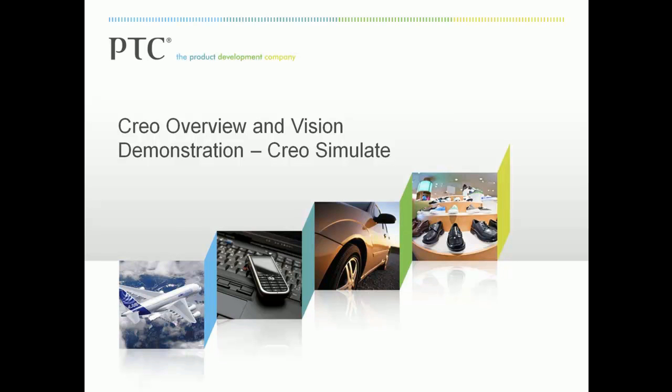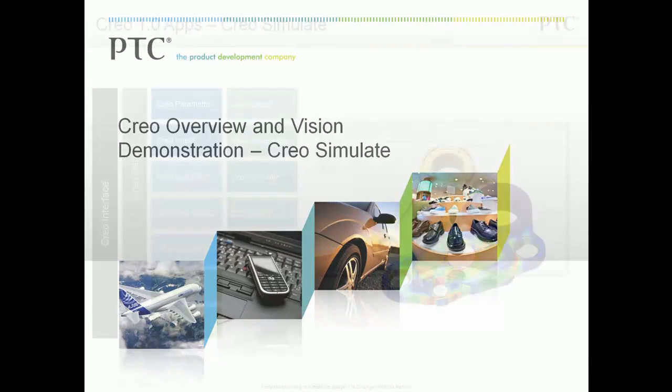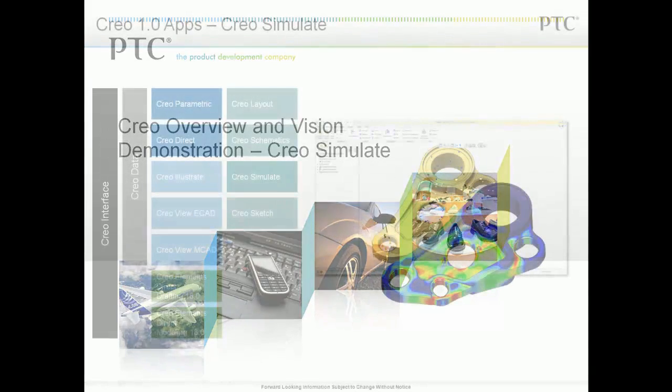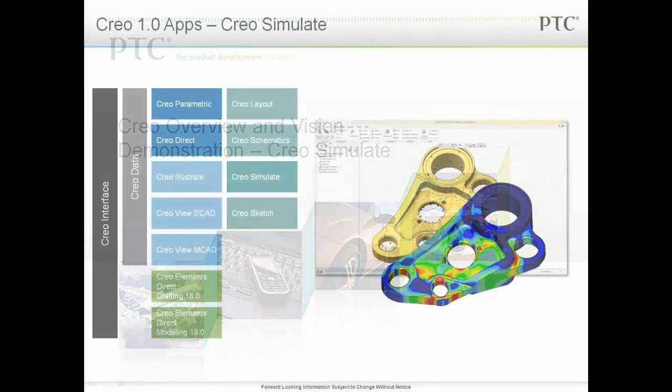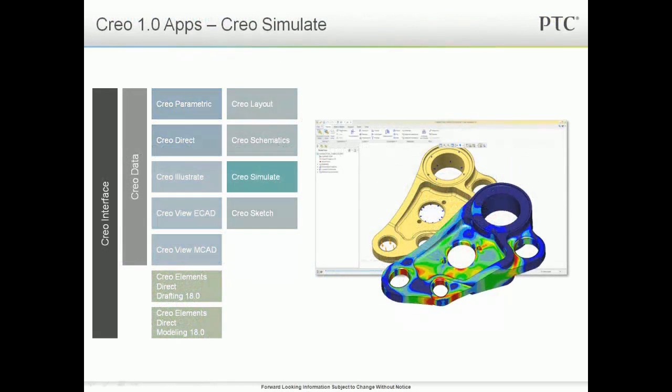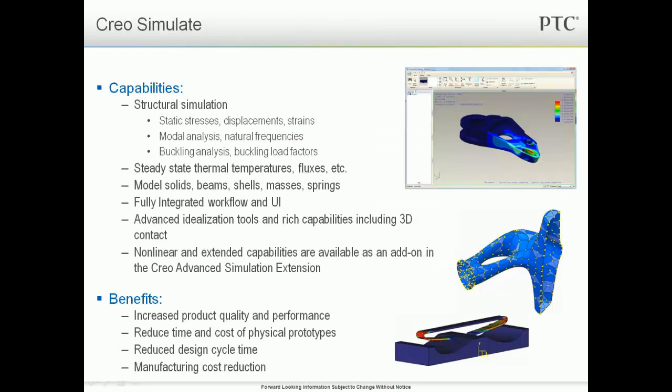Hello, and welcome to the Creo Simulate demonstration. Creo Simulate provides capabilities and analysis needs for structural and thermal simulation.